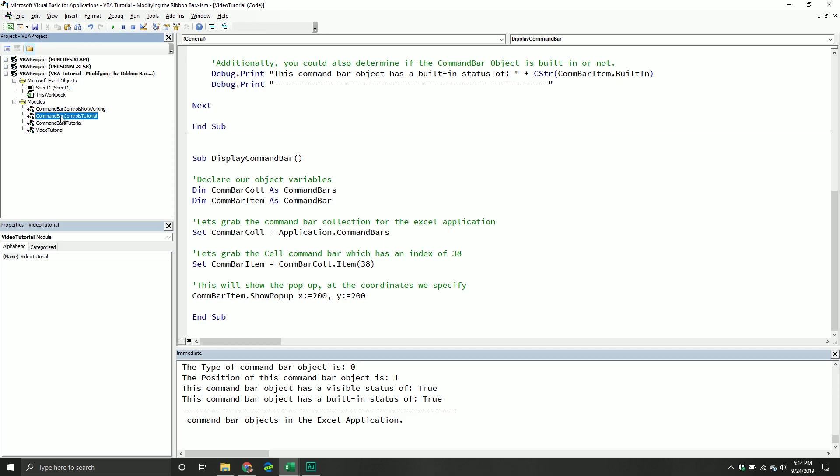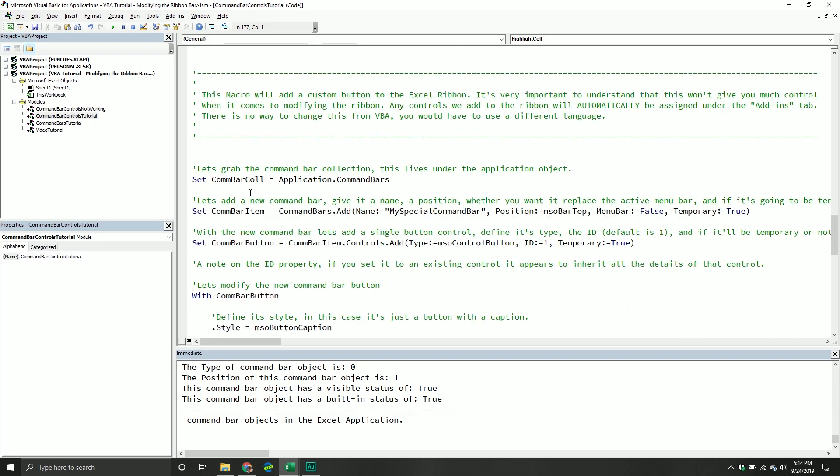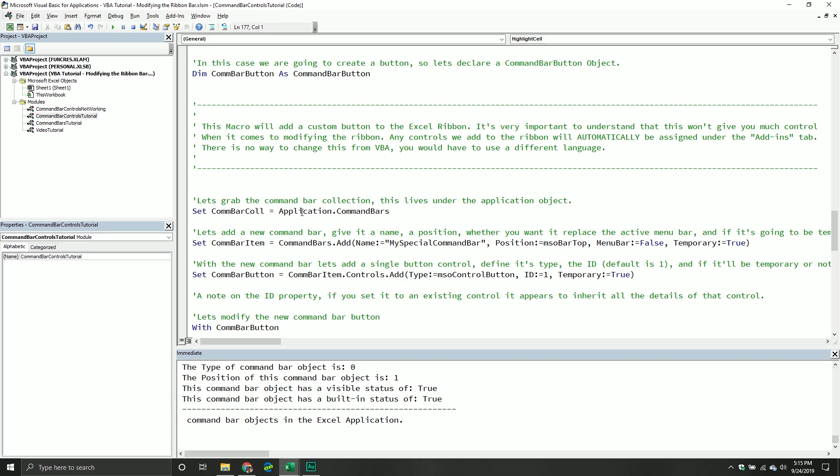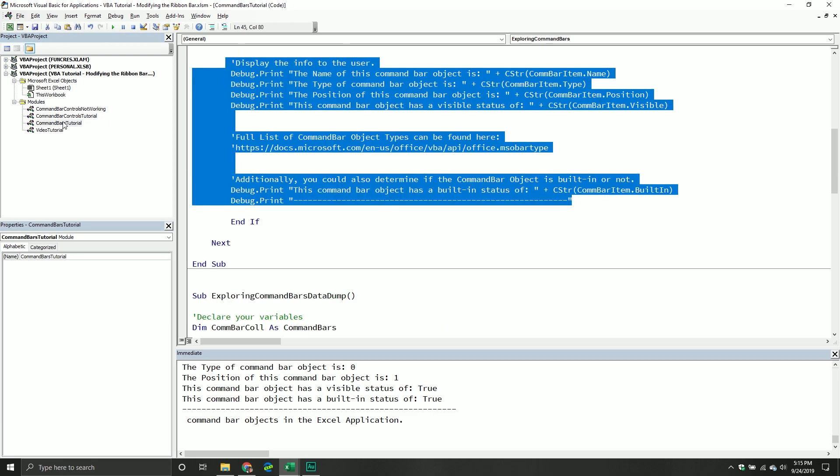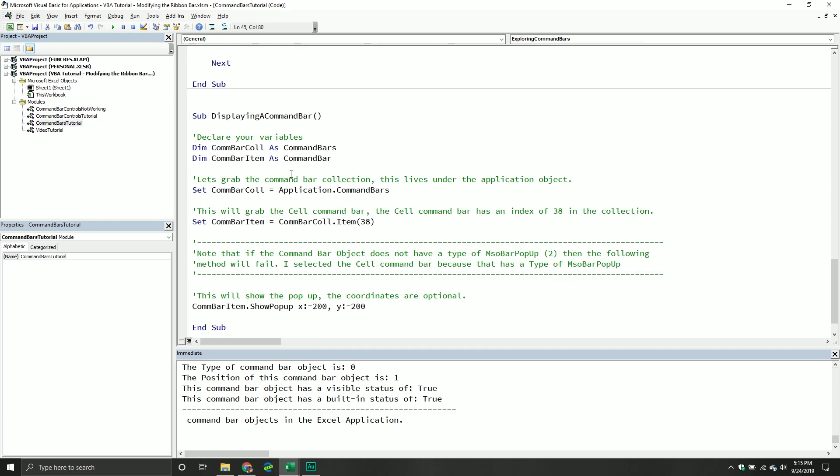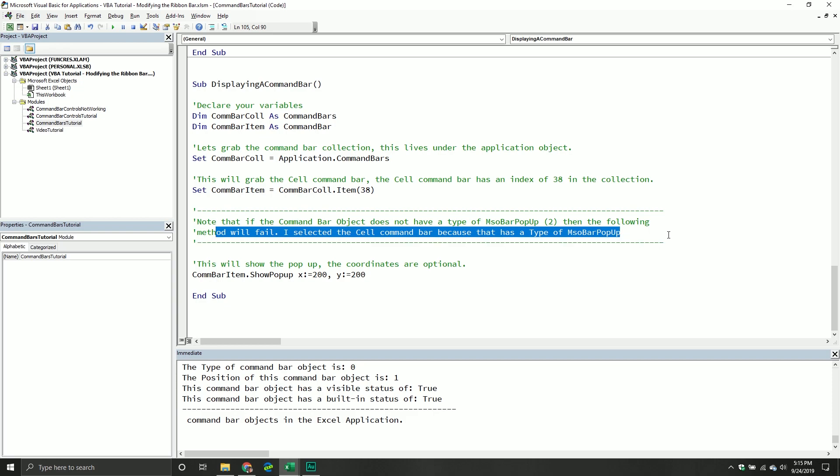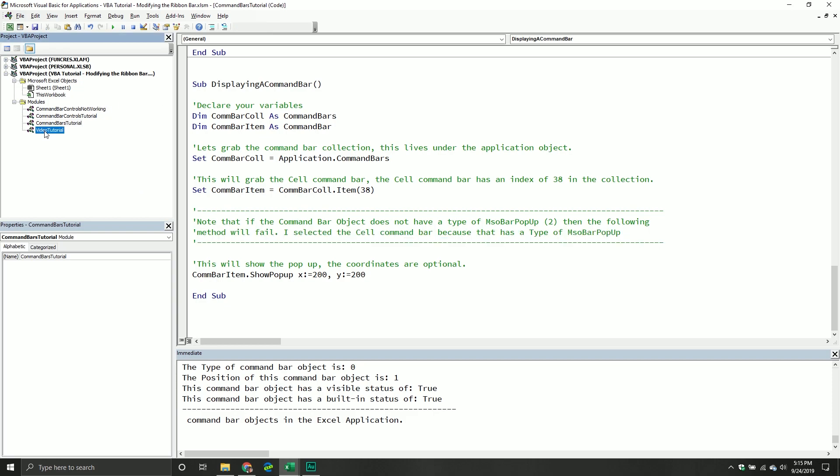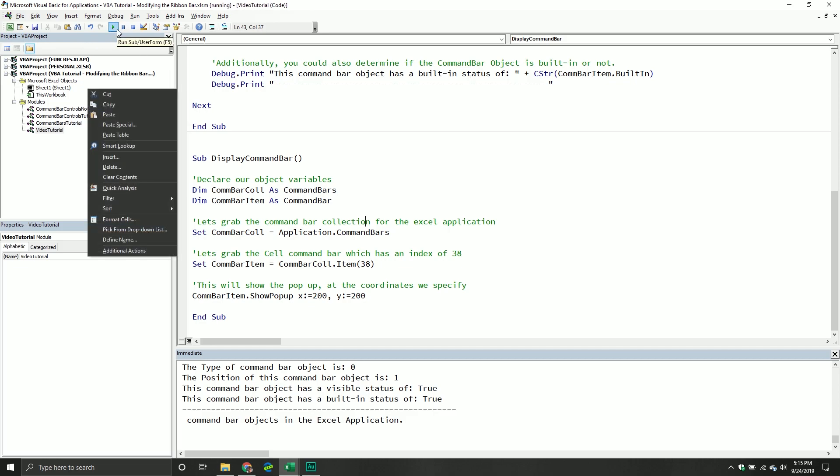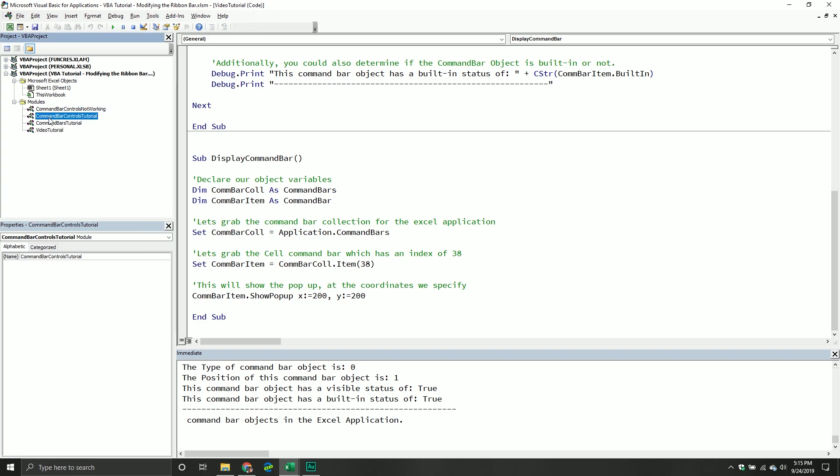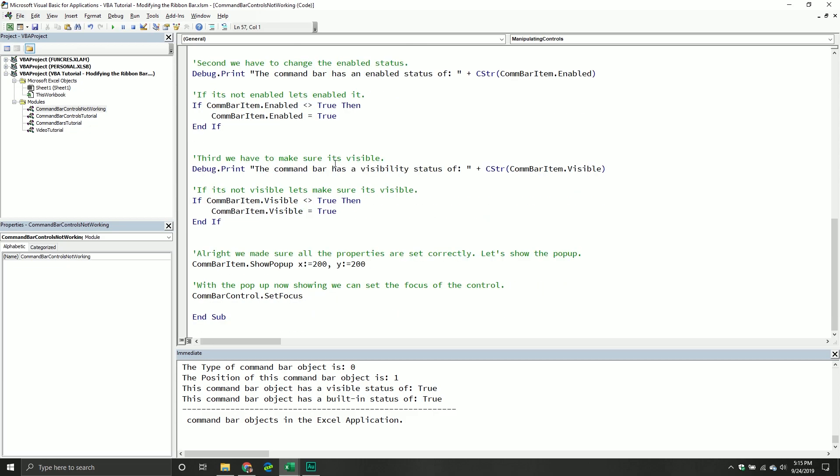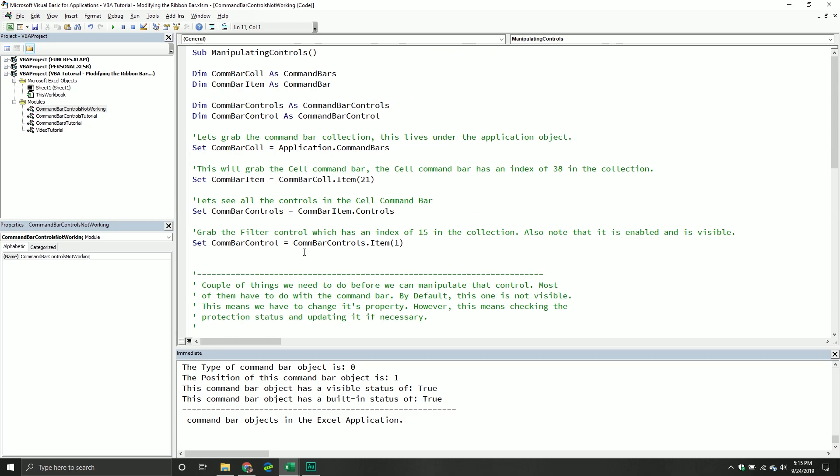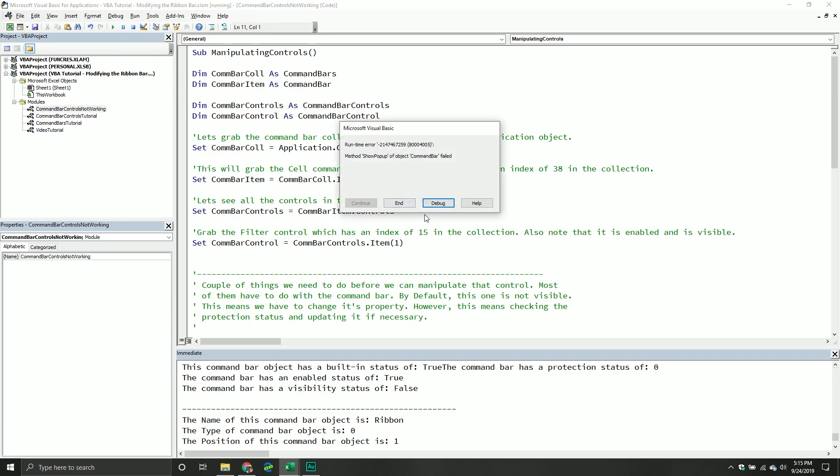But there is a big, big caveat to this. What I'm about to do can only be applied to a command bar that is of the type pop up. So if it is not MSO bar pop up, you cannot use this method. So what we're going to do is this will show the pop up at the coordinates we specify. I'm going to take my command bar item, I'm going to do the show pop up method, there's an x parameter. And I just put it some default values of like 200. There's y, which is another 200. So for the most part, it's really simple. But there's a big old caveat, which is it has to be a command bar pop up. So when you do this, this is basically what it looks like.